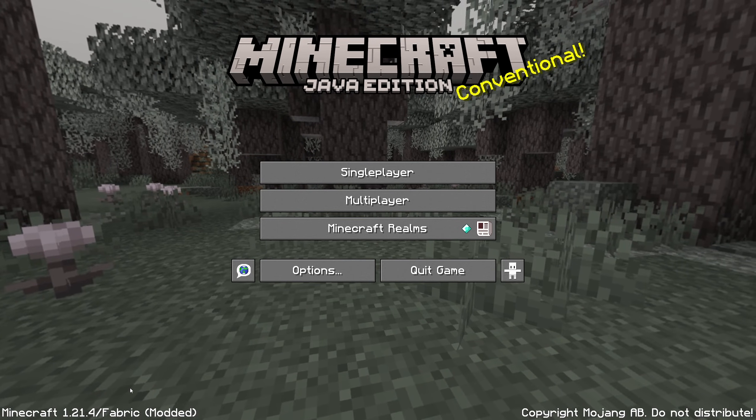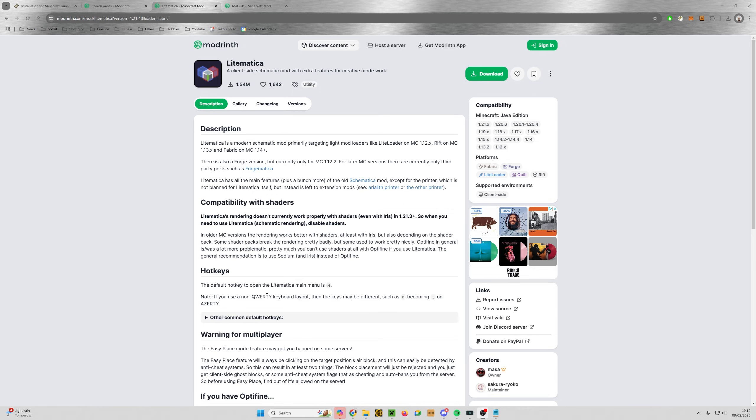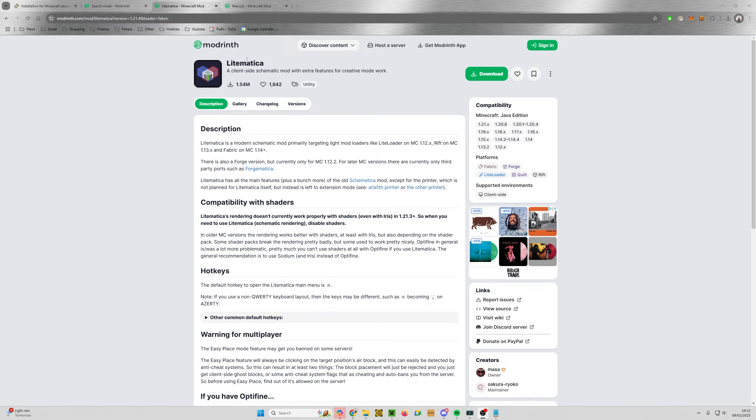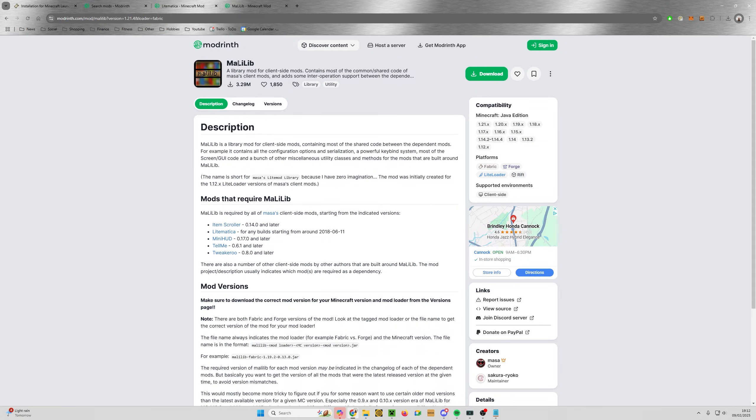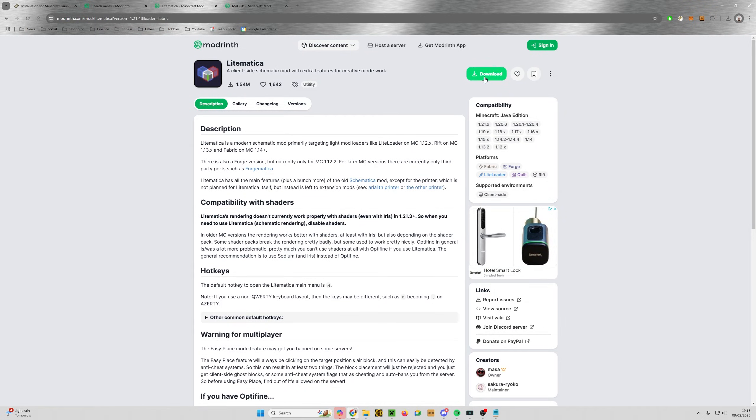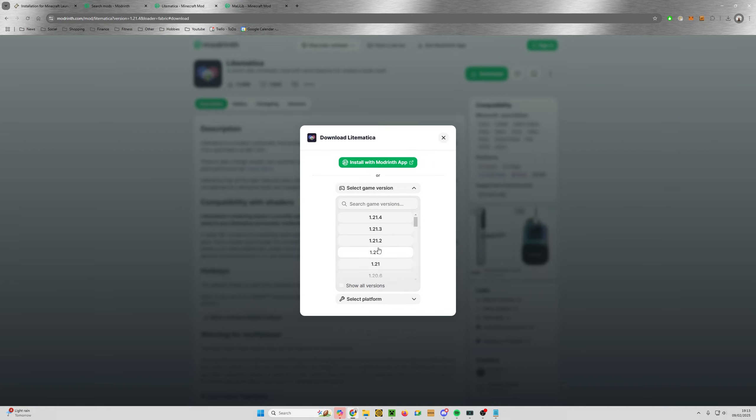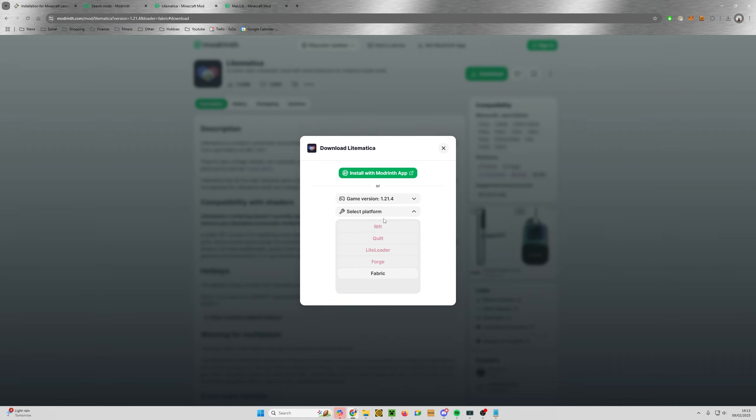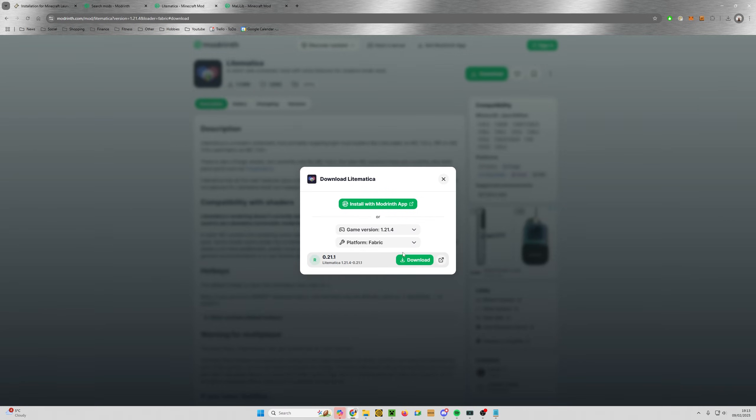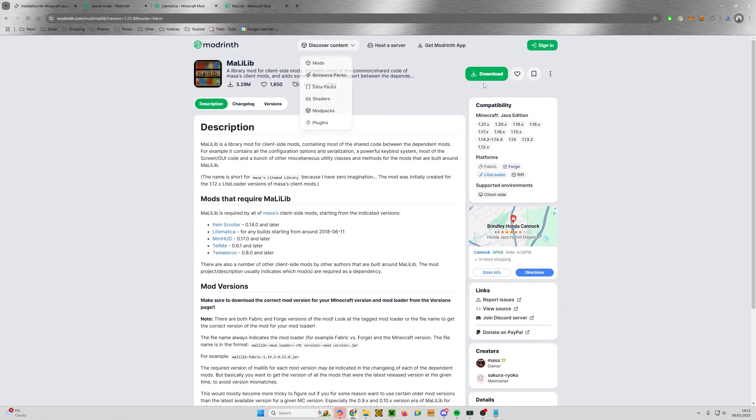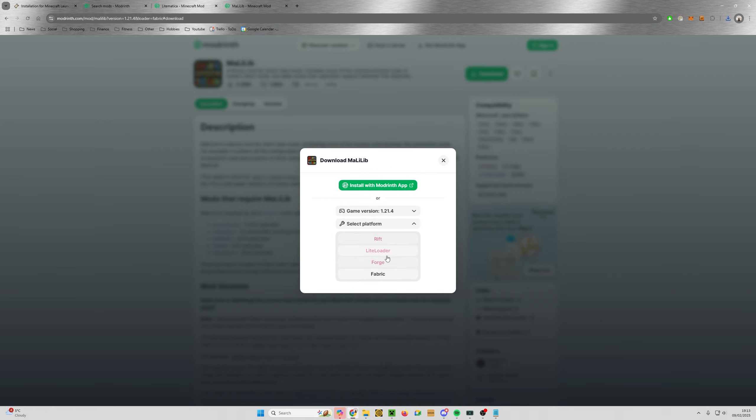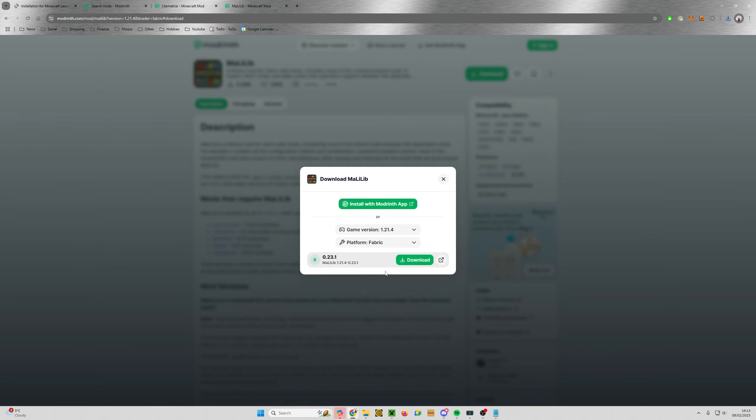So next we need to quit this game and install Litematica. Once you've exited the game, you need to go to modrinth.com, and again I'll put a link in the description below. We need Litematica and we also need Malilib, which is a library mod that has a lot of the functionality in. On Litematica, click download in the top right hand corner. We haven't got the Modrinth app, so select a game version, 1.21.4 for me, and select the platform which is Fabric. Click download, and then go to Malilib and do the exact same thing. Select the same game version, select your loader which is Fabric, and click download.